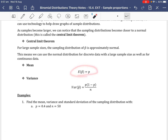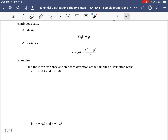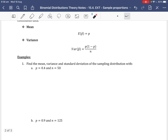To find the mean using the central limit theorem, we use E(P-hat) equals P. The variance of P-hat equals P(1 − P) over N. We want to find the mean, variance, and standard deviation of the sampling distribution with P equals 0.4 and N equals 50.